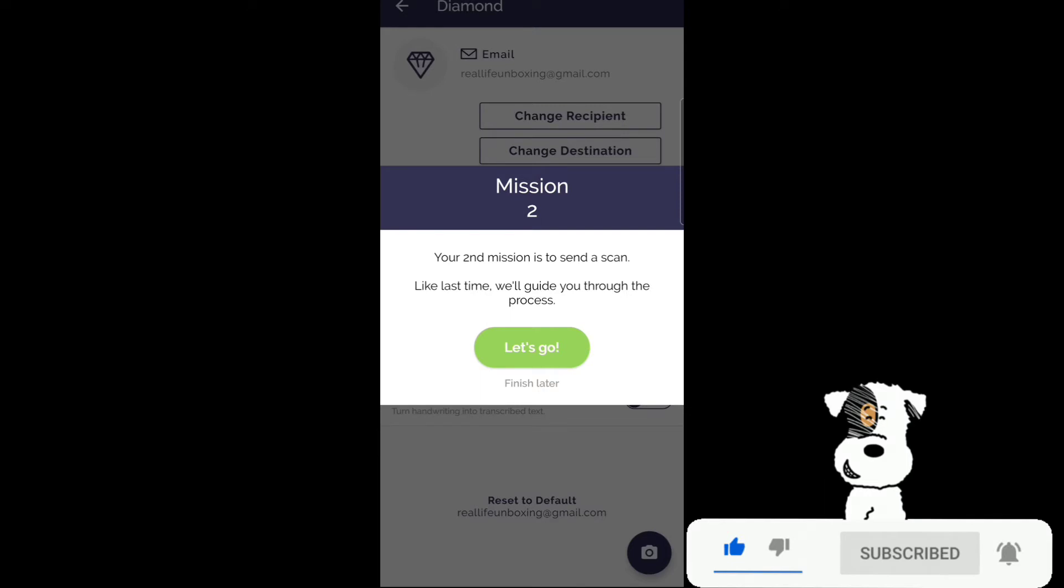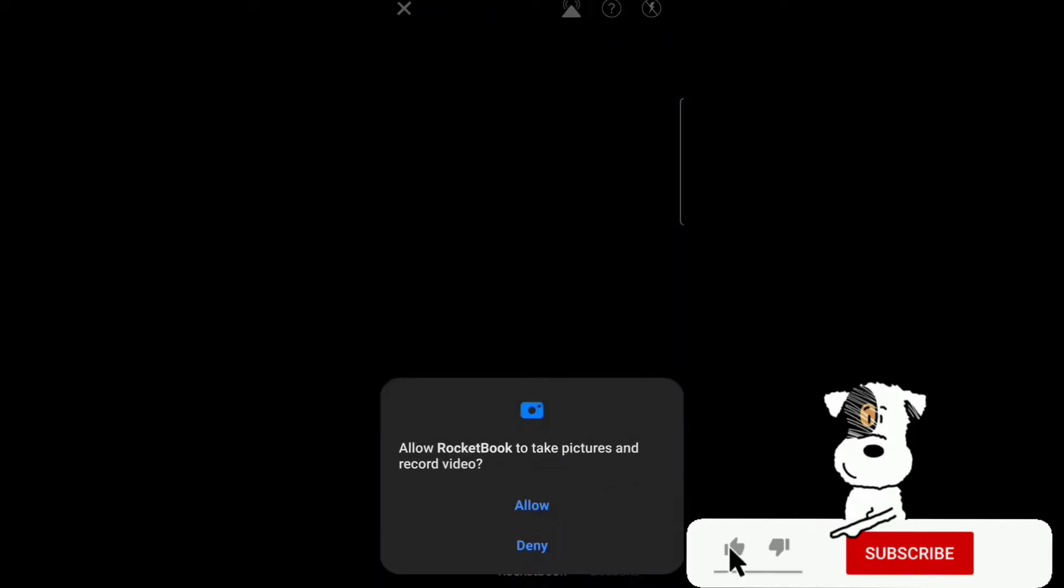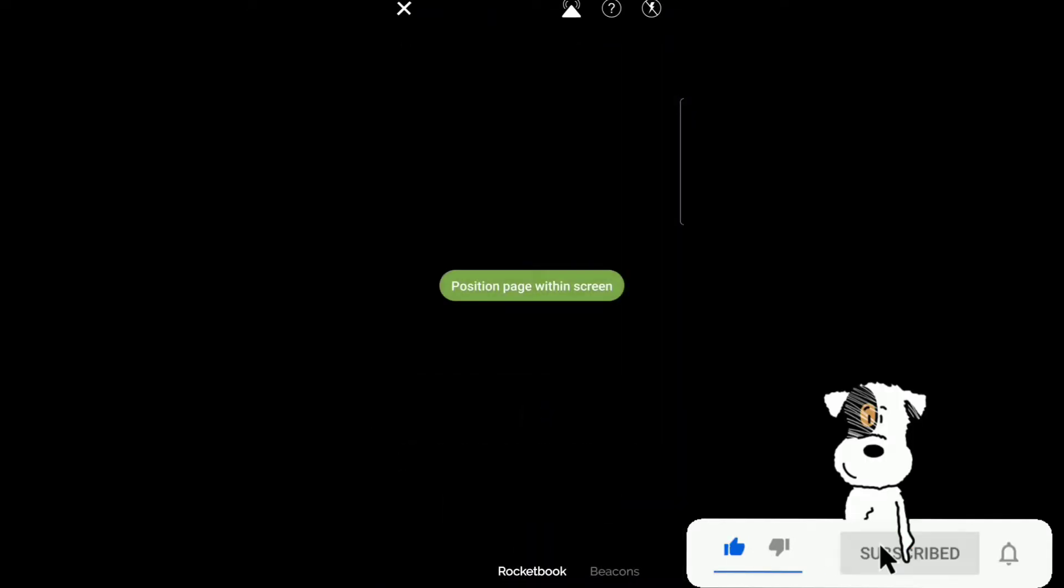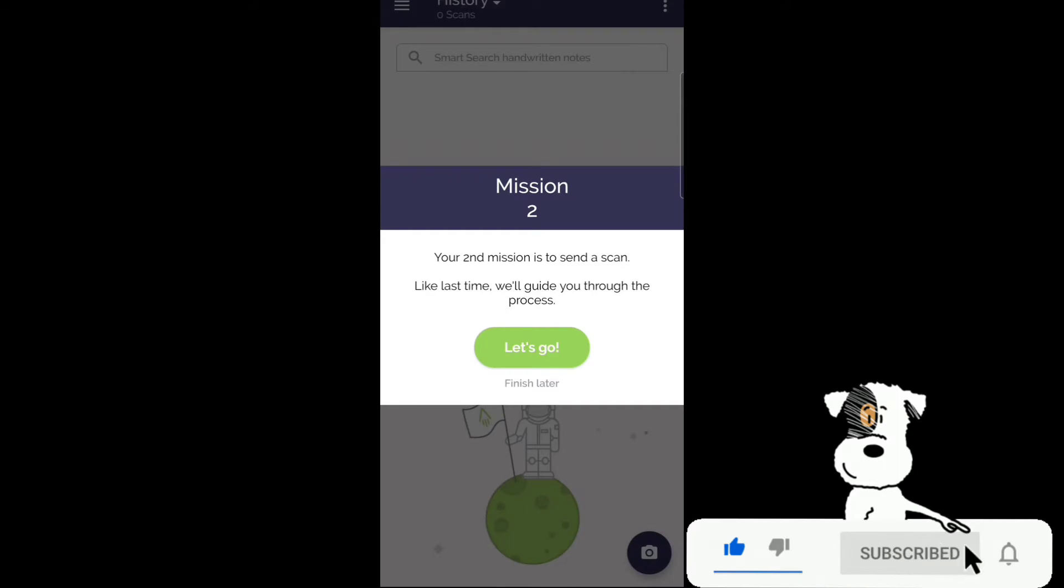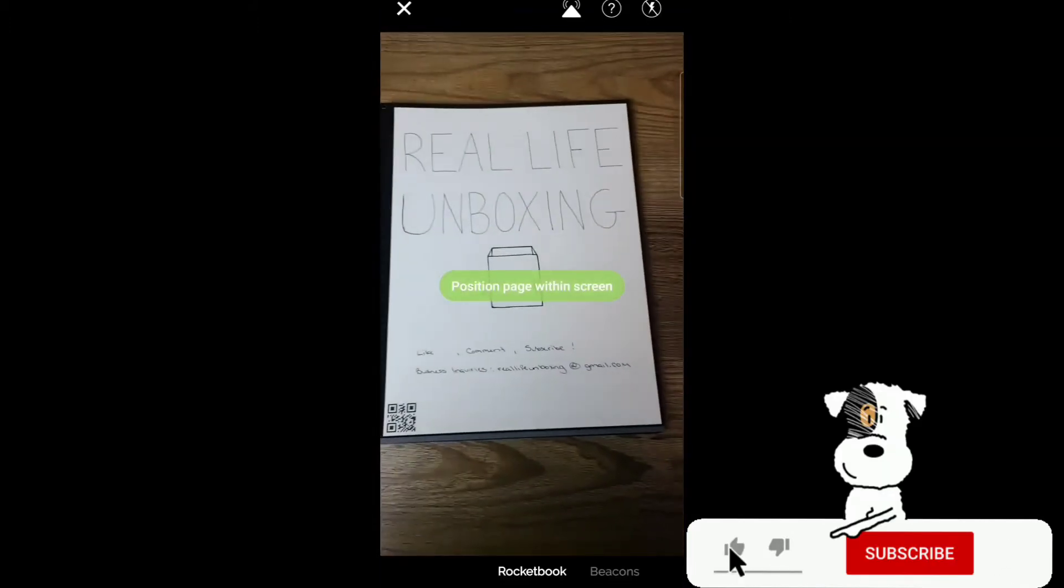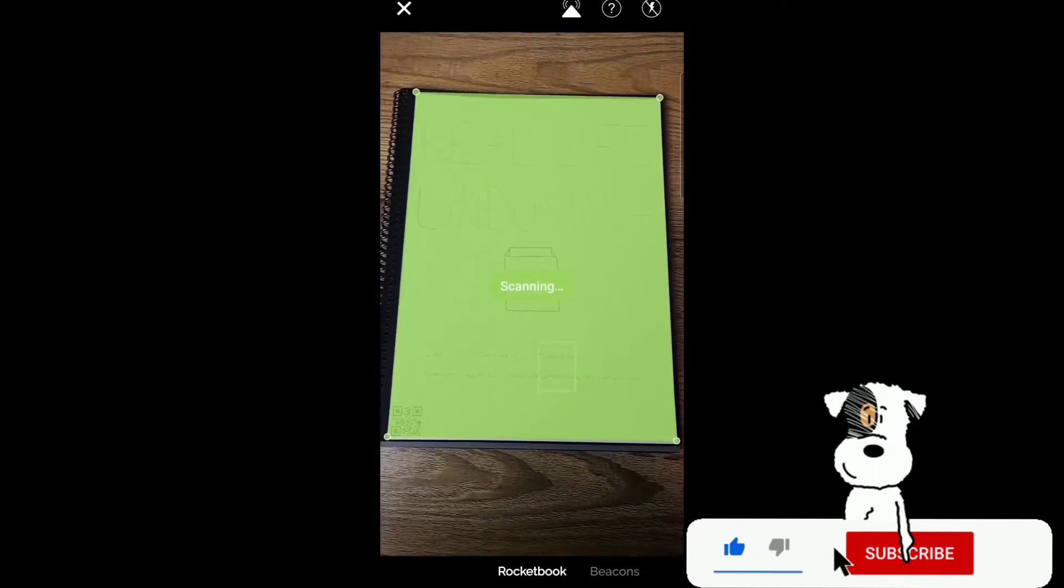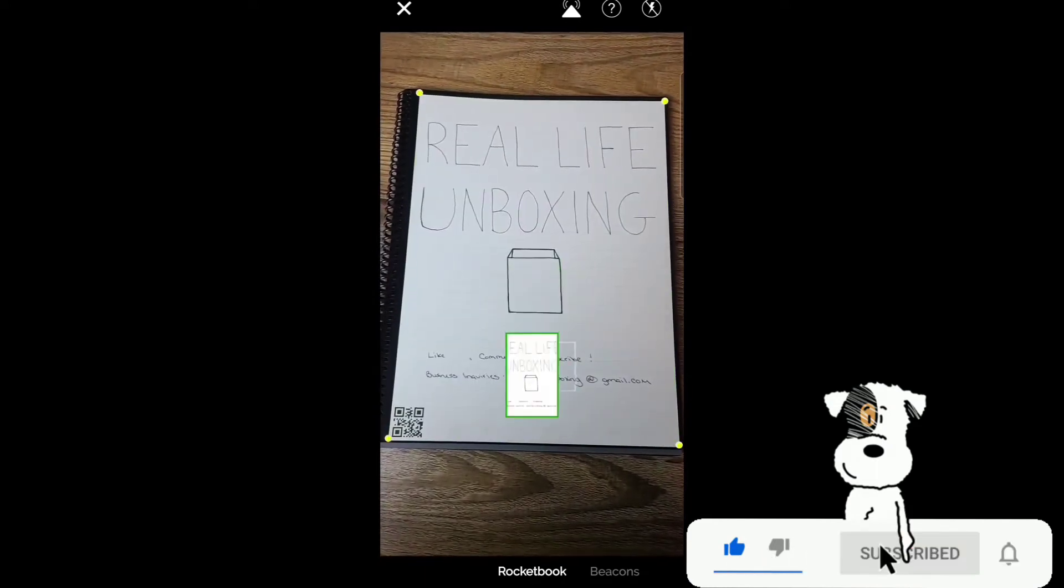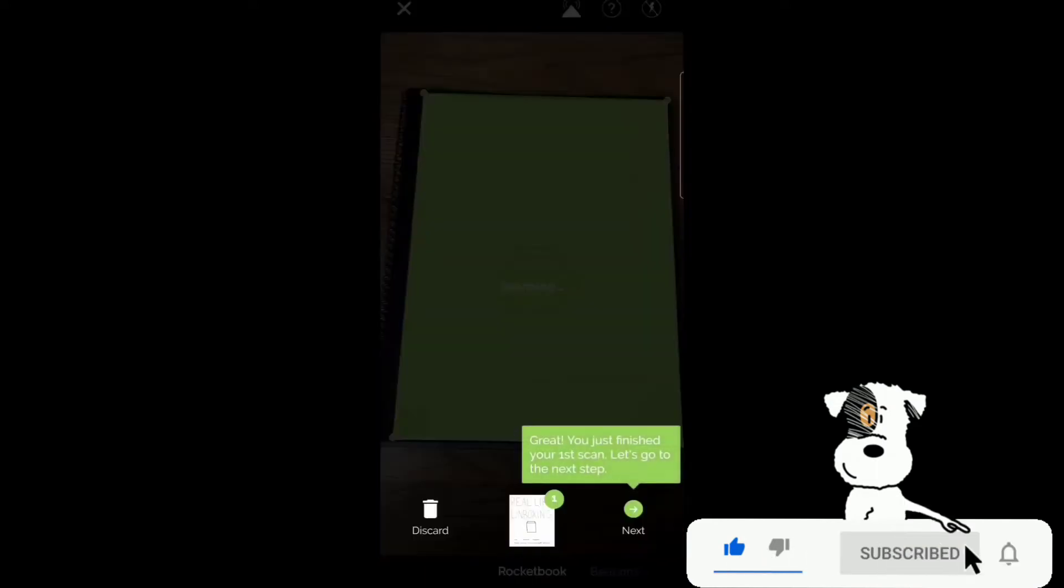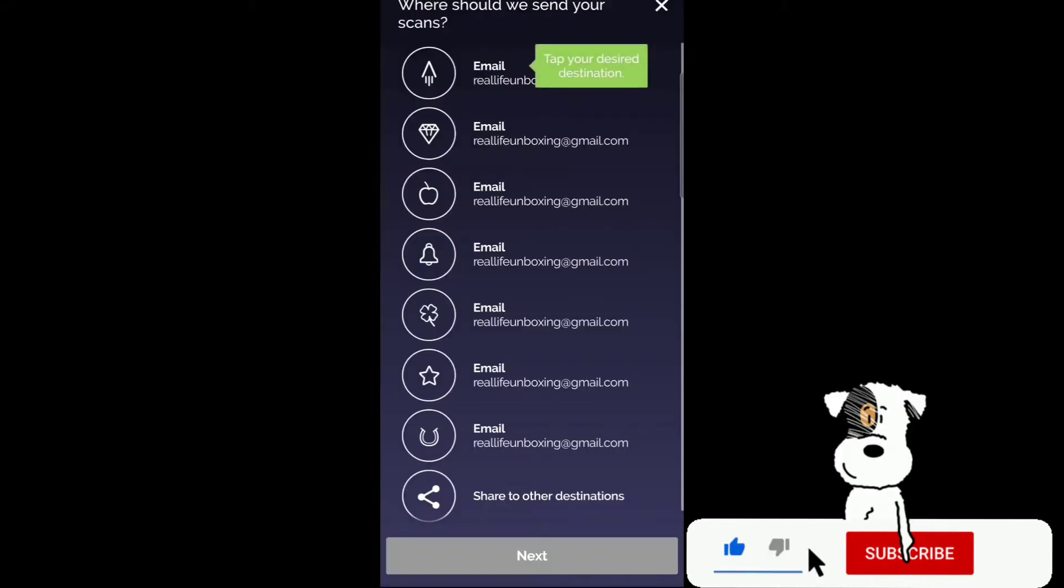Mission two. Second mission is to send a scan. Like last time we'll guide you through the process. Allow Rocketbook to take pictures and record video. Let's go. Position the page. Processing. Scanning. Great you finish your first scan. Let's go to the next step.